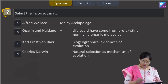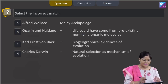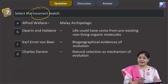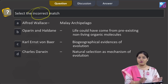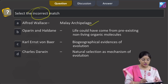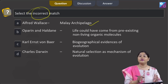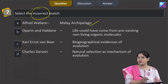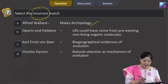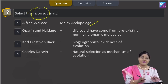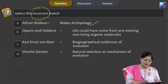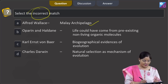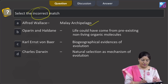The next question asks to select the incorrect match. Option one: Alfred Wallace — Malay Archipelago. This is a perfect match; Wallace worked in the Malay Archipelago and came to similar conclusions as Charles Darwin regarding natural selection. Option two: Oparin and Haldane — life could have come from pre-existing non-living organic molecules. This is also correct; Oparin and Haldane proposed the chemical evolution theory for the origin of life.